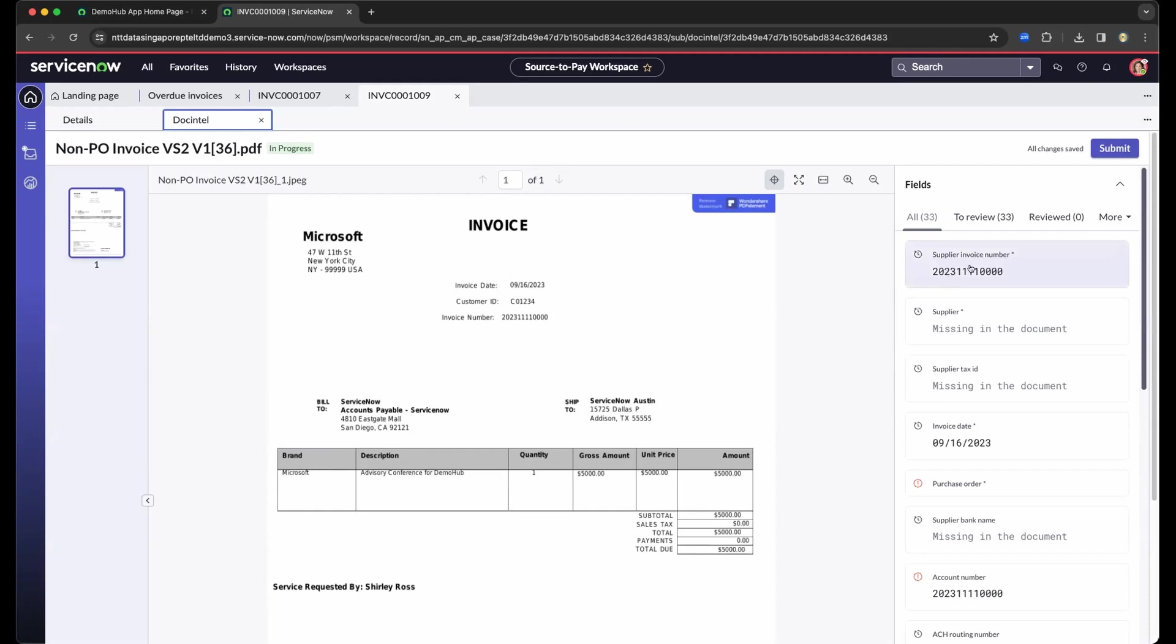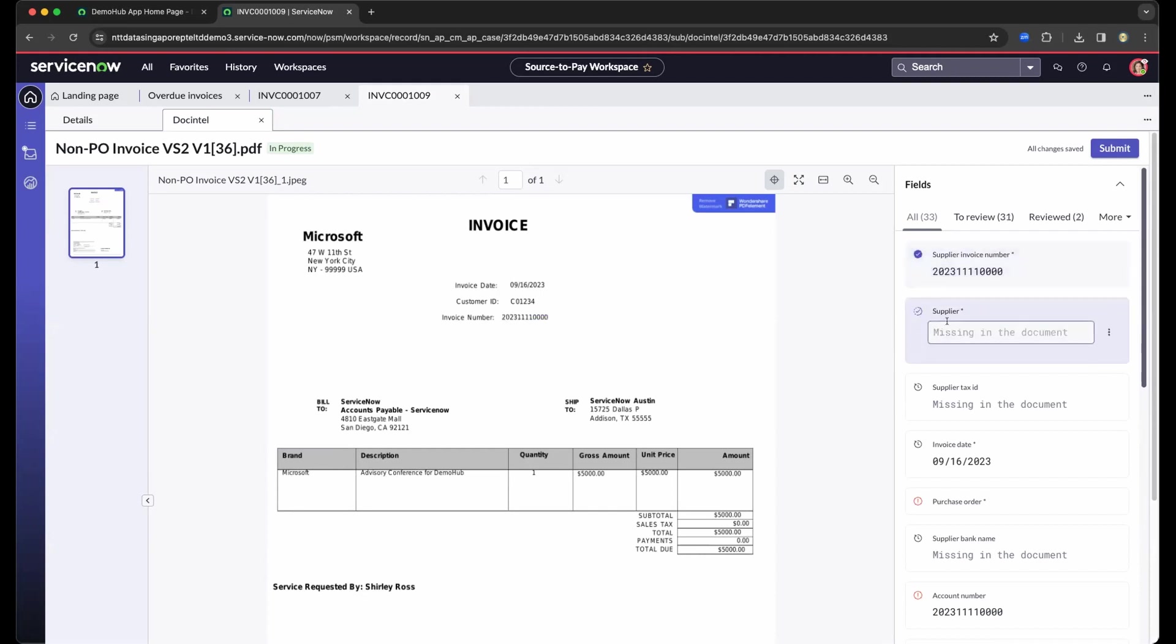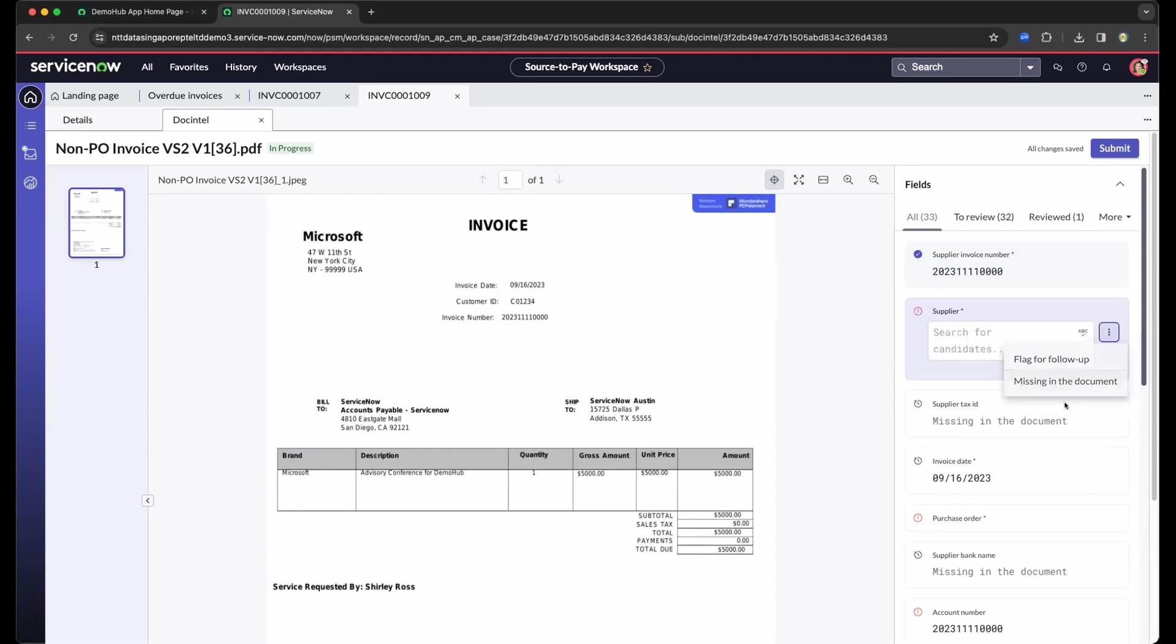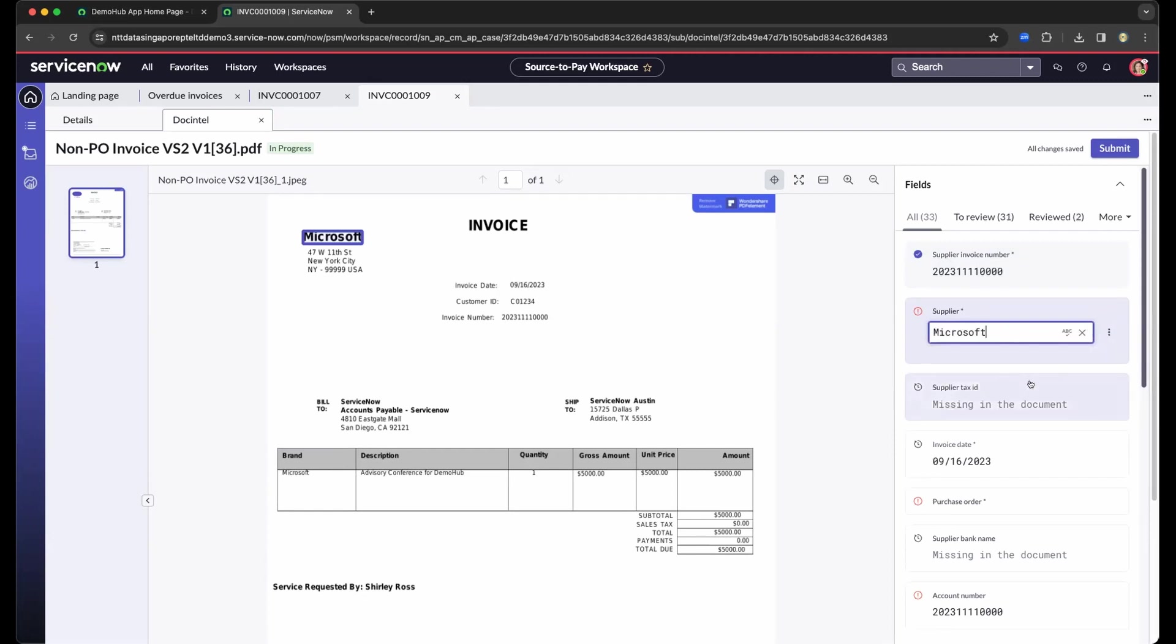So as you can see here on the right, it automatically populates. So it detects the invoice number. And right now, it is not showing the supplier so easily someone who is editing the document can populate the correct information. In this instance, as you can see, it's Microsoft. So it detects the data from the OCR, and you could easily populate.